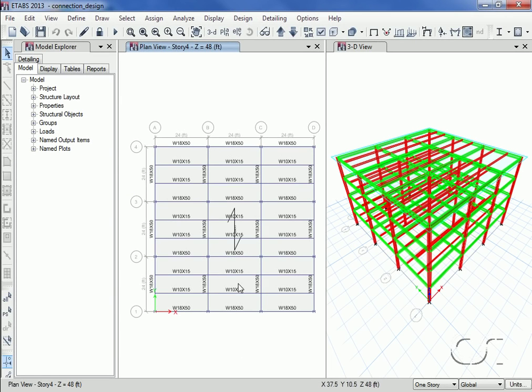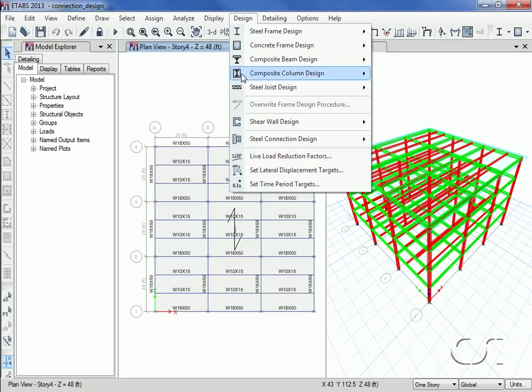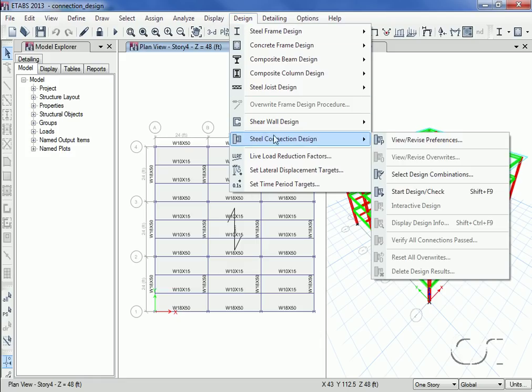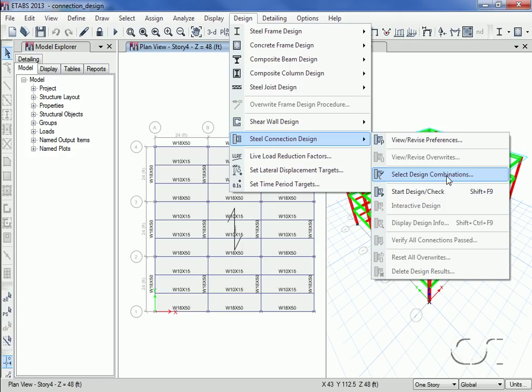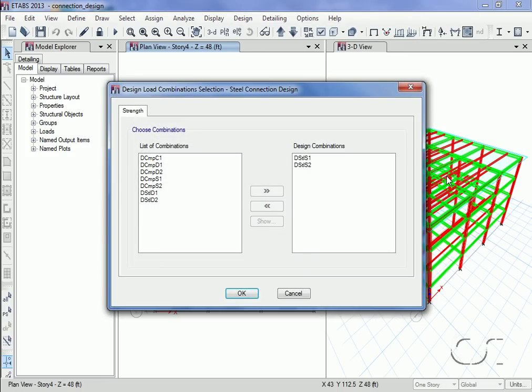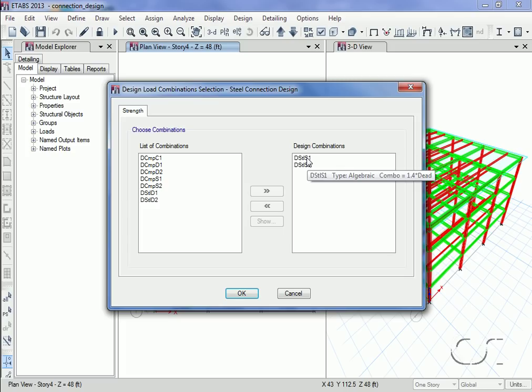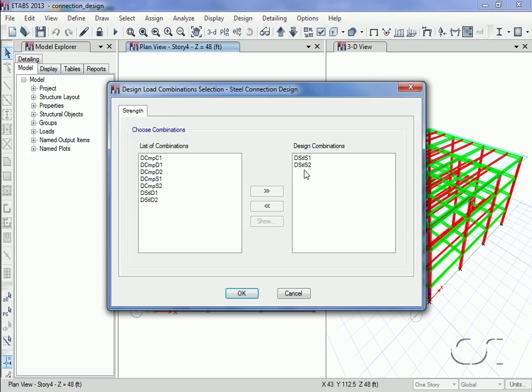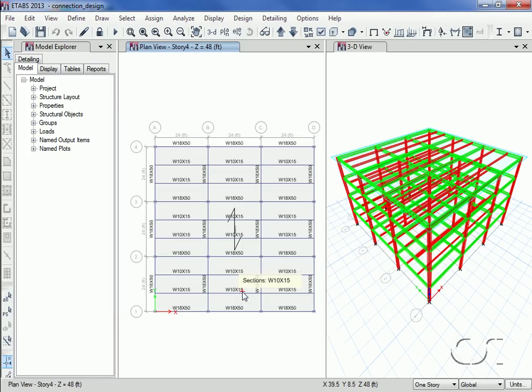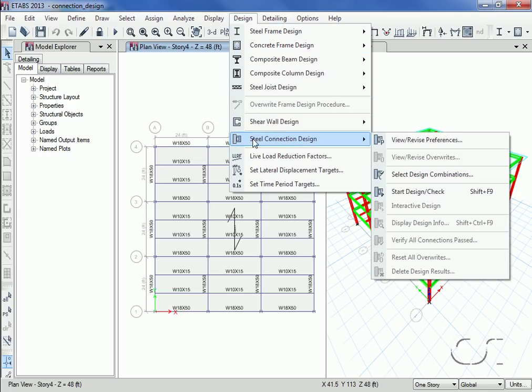The last thing we will review before running the design are the design combinations for the connections. In this model we have only two load patterns, dead and live, and as a result we have only two design combinations: 1.4 dead and 1.2 dead plus 1.6 live. Now we are ready to run the steel connection design.